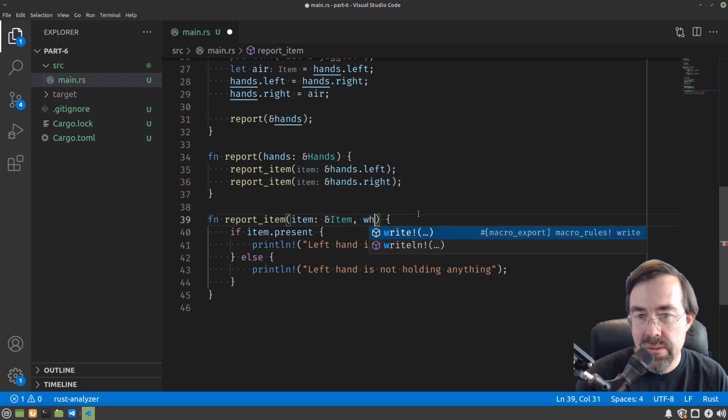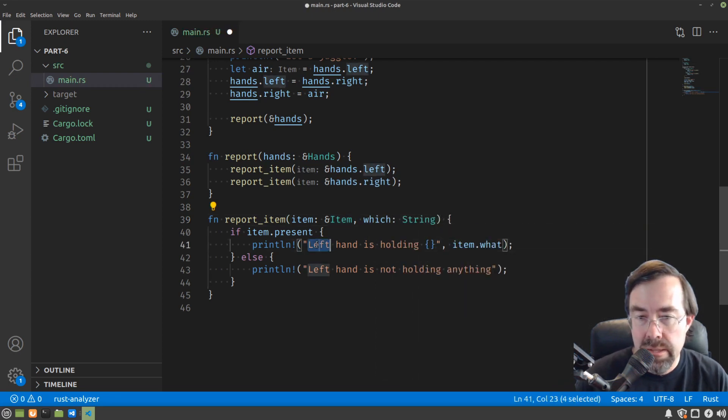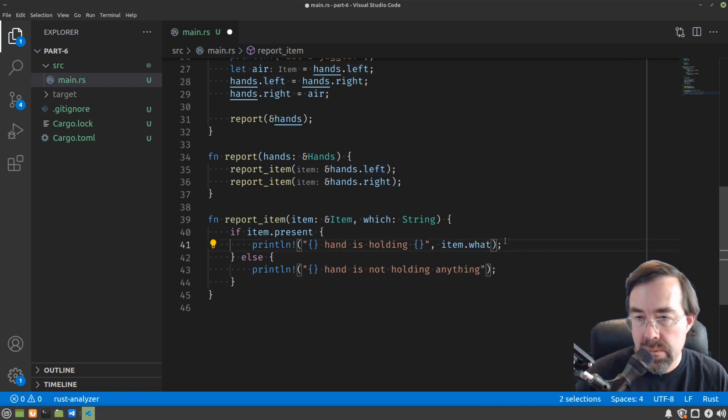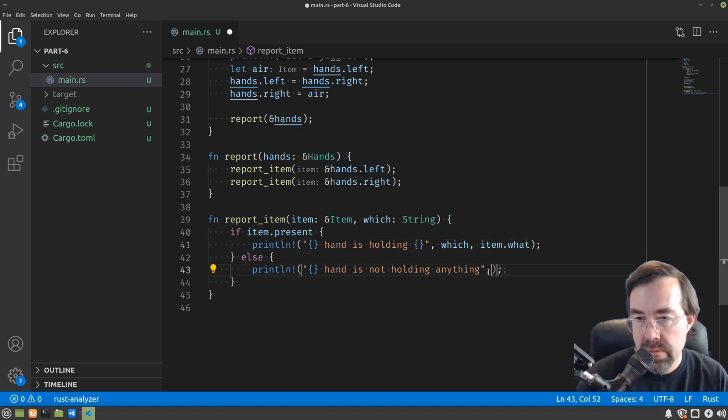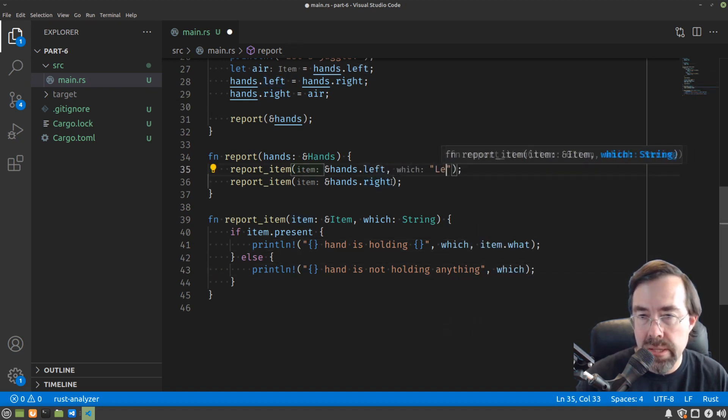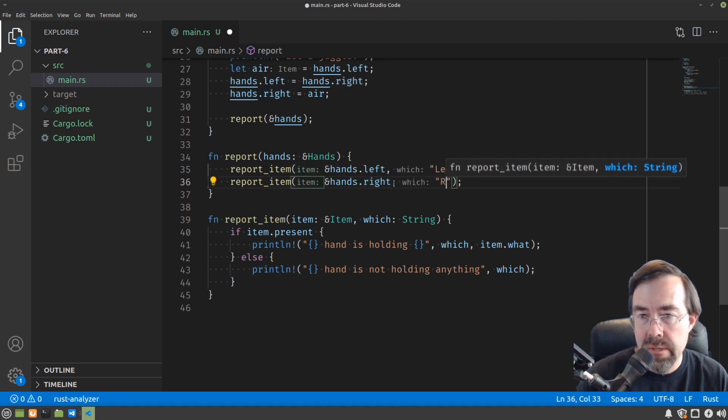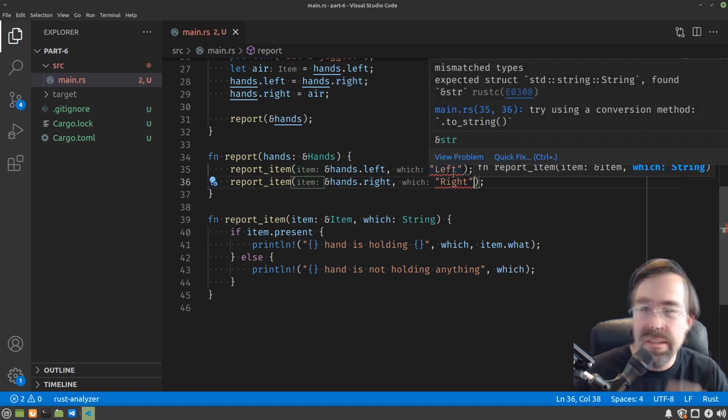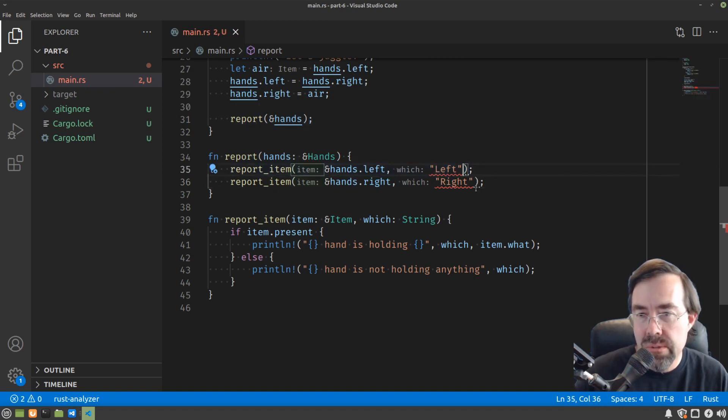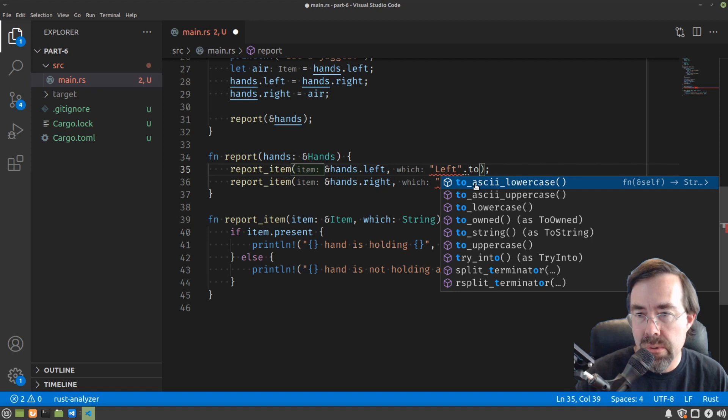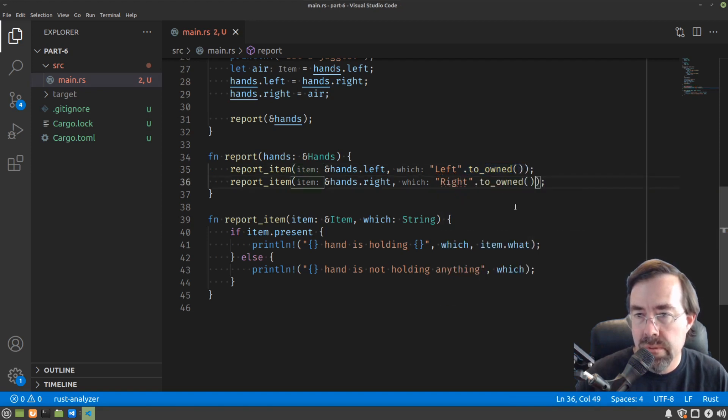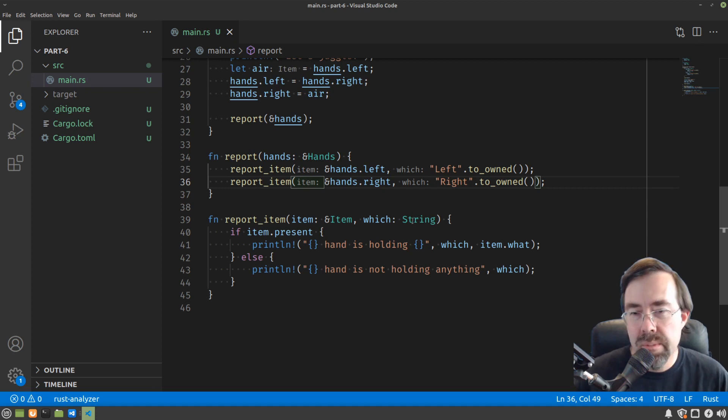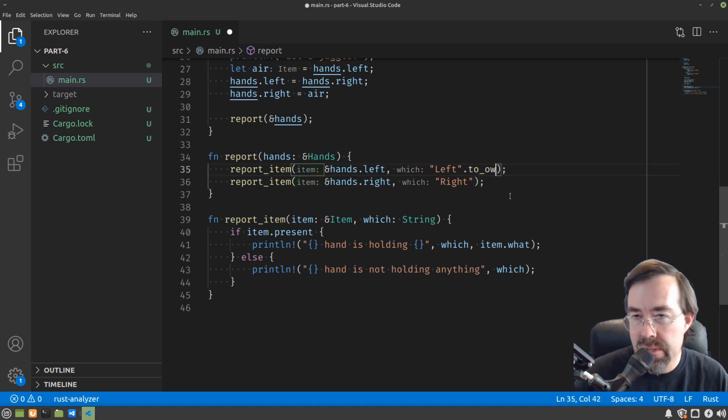Now, if you thought the answer was another function argument, you're exactly right. Let's call it which. Now you might be tempted to put a string here and then replace left with that, and then put which, and then here put left and right. But this is a mistake again because constant strings are not owned. So we could do as we did before and say toOwned. This should work.